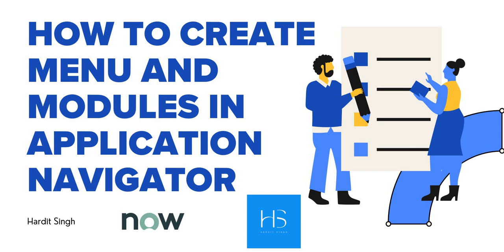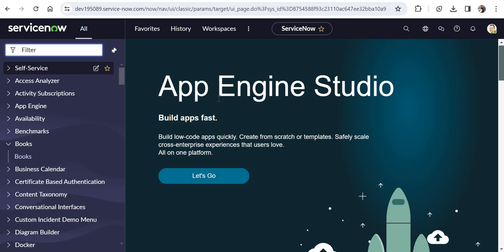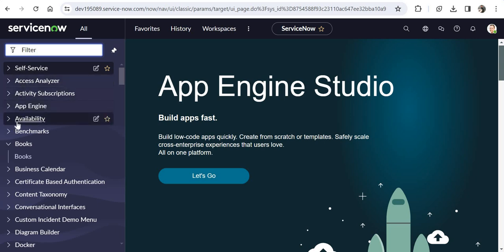I will quickly show you what application menus and modules look like in ServiceNow. I am in my ServiceNow instance and if you see on the navigator, all these menus which have sub-menus — or in ServiceNow terms called modules — under them are called application menus. So Self Service, Access, Analyzer, App Engine, Availability, and so on.